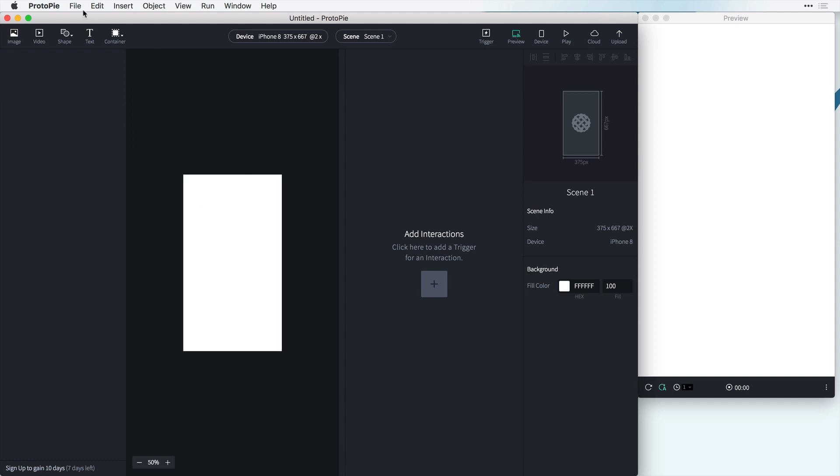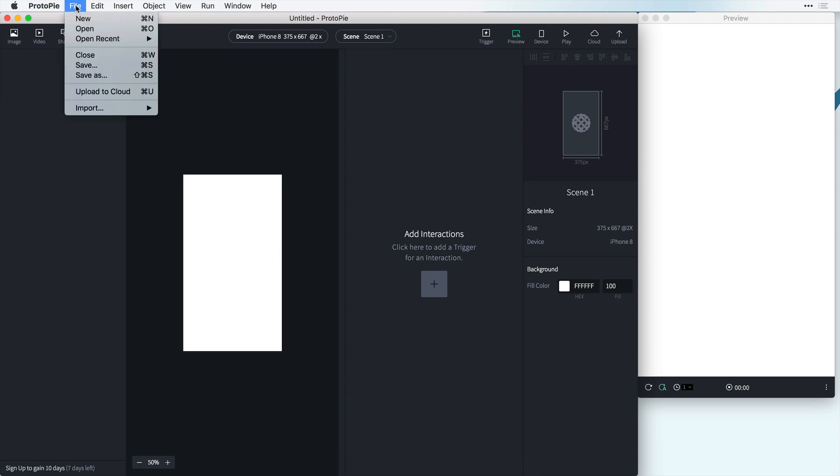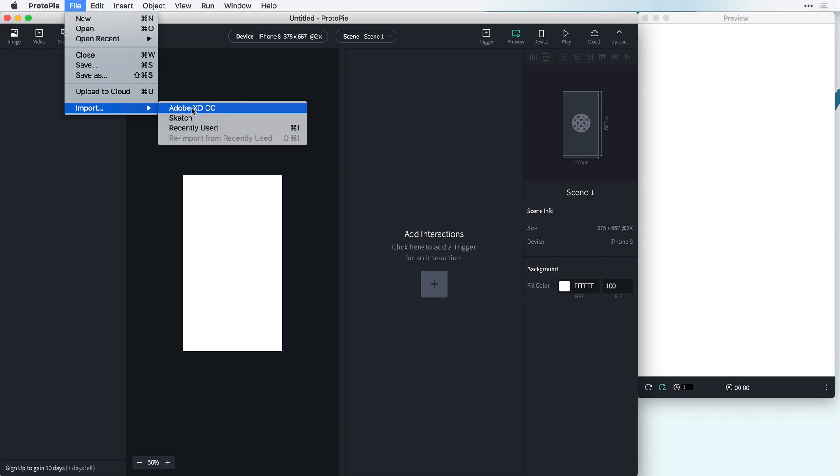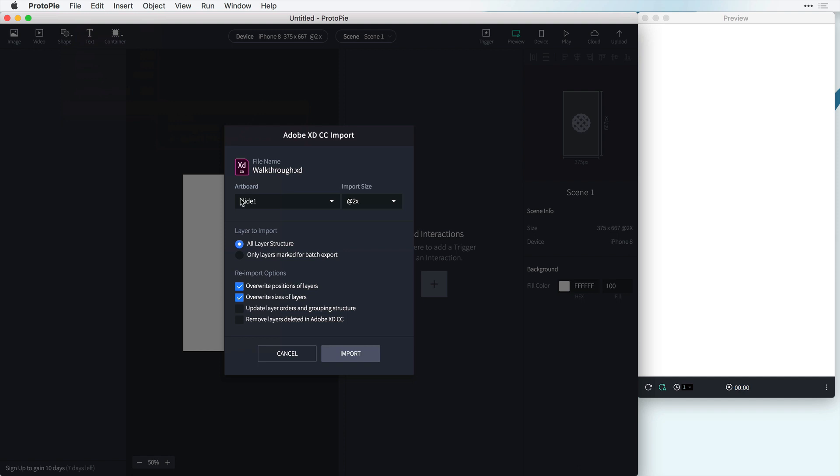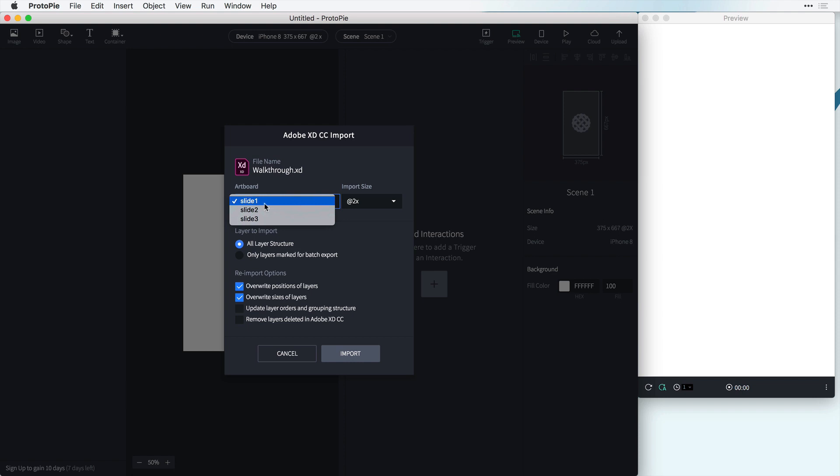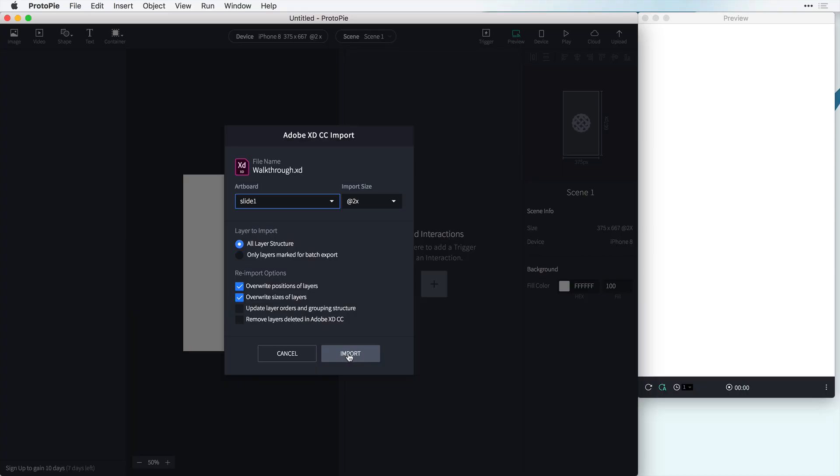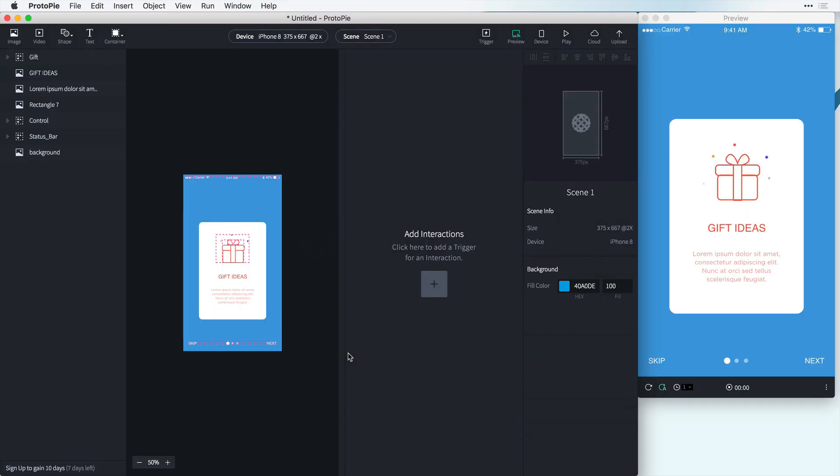So now all we have to do is click on File, Import Adobe XD CC. And this will find the currently opened Adobe XD file, so make sure your file is open. And we can go between these artboards here and import whatever one we want. So I'm going to import slide 1 at 2x and I'm going to import all the layers on this artboard. Now we don't have to worry about these re-import options because we're not re-importing anything yet but I'll show you this later. Now let's click Import and that's it.